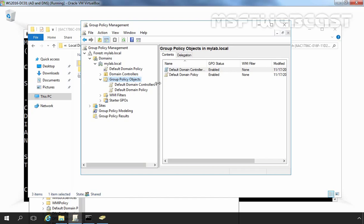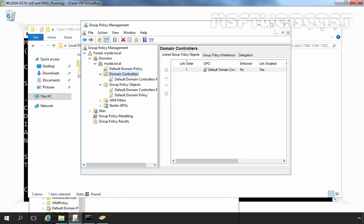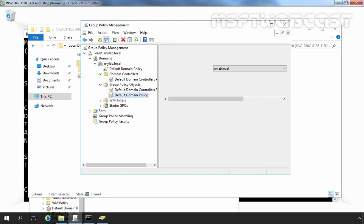The default domain controller policy GPO is linked to default domain controller OU, into which ADDS places all the computer objects representing domain controllers. Therefore, all the domain controllers for the domain receive the settings in the GPO.